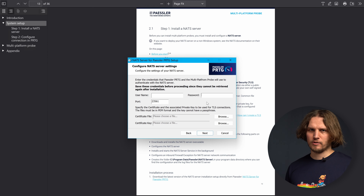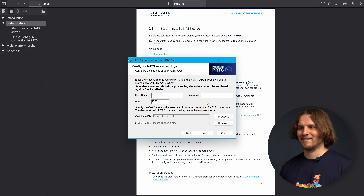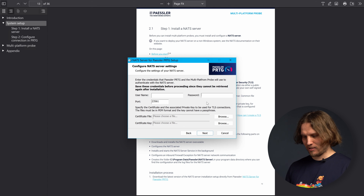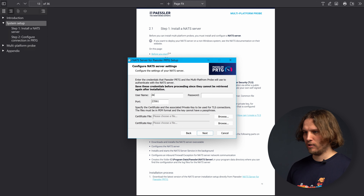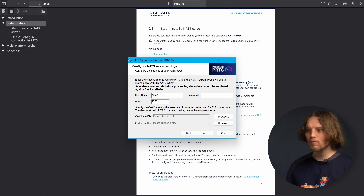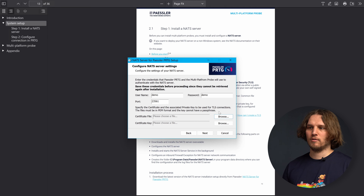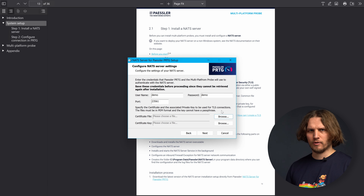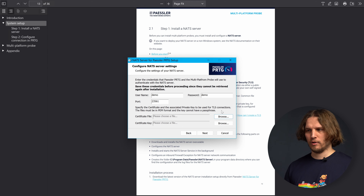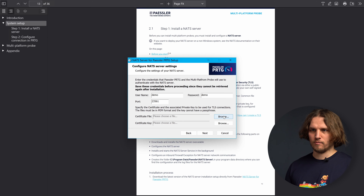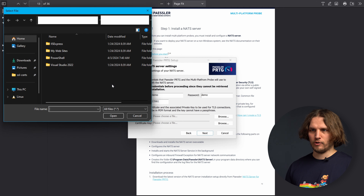The values you enter here, please note them down. We will need them later on for the installation of the PRDG core server and for configuration of the Multiplatform Probe to connect to NAT. Also, the password will only be shown here and will be stored encrypted in the configuration file of the NAT Server. If you forget it here there's no way to get it and we would need to reinstall.